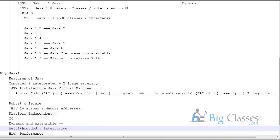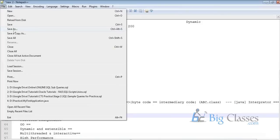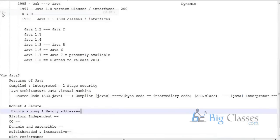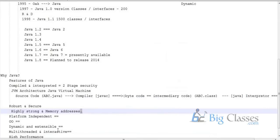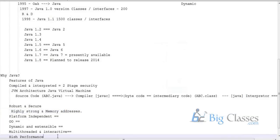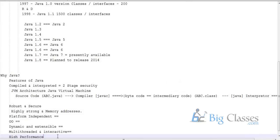Interactive means you can write applications that interact with the user. For example, in Notepad, when you go to File menu and click Save As, the application interacts with you — asking for a file name, and once you provide a name and click Save, it gets saved. You can develop such interactive applications using Java. High performance means applications developed using Java technology will have strong performance.